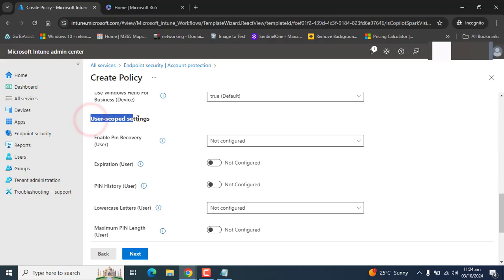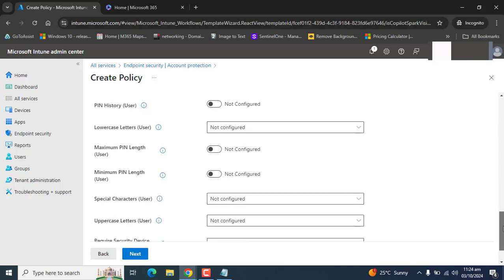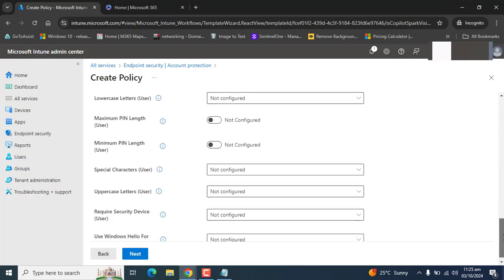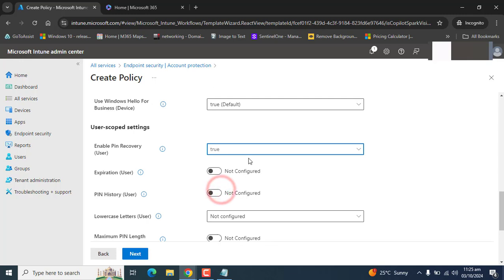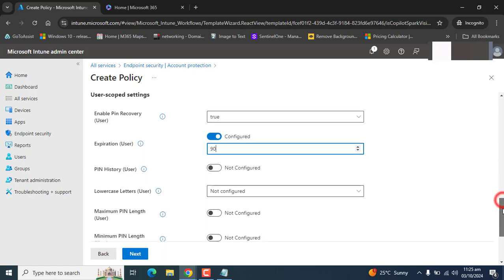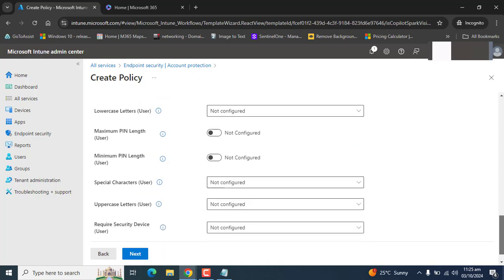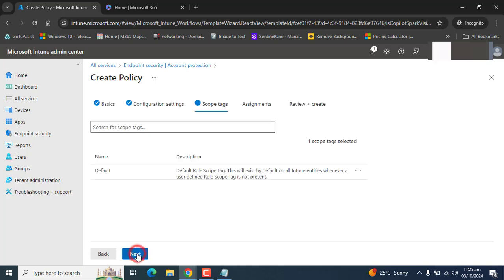The next main category we have here is user scope setting. These settings are now for user scope and related to users. And these settings are same as device scope setting. And I am not going to explain all of the settings because I explained on the device base also. I am enabling PIN recovery, enabling expiration. Let's say 90 days. If you want to set only on device scope setting, then you can leave user scope setting. We have only configured device scope settings here. Let's click next.